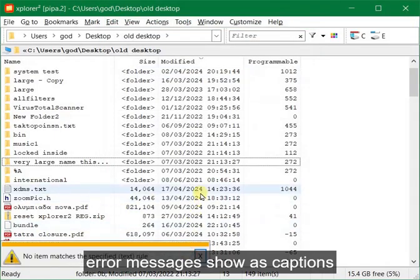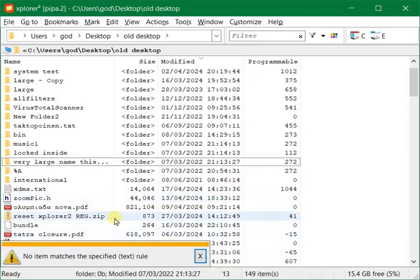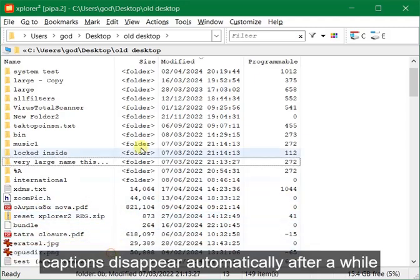Error messages show as captions. Captions disappear automatically after a while.